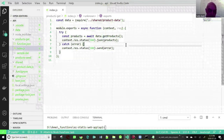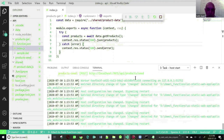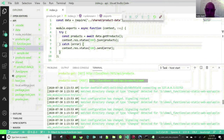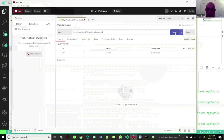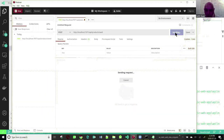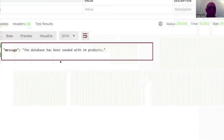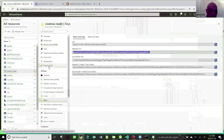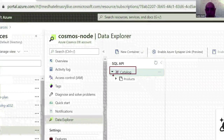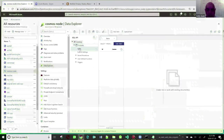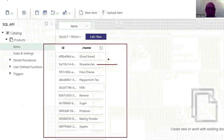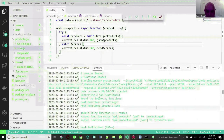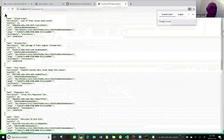I'll hit Ctrl+F5 and we now have the two endpoints. First, I want to seed data, so I copy the endpoint, go into Postman with a POST request, and paste it. The message comes back: 'The database has been seeded with 10 products.' Back in Azure Data Explorer, we now have a database called 'catalog' and a container called 'products'. Clicking on items shows all the items that were created — strawberries, sliced bread, and so on. Things are working. Checking the GET endpoint in the browser, we're getting our data from Cosmos DB.